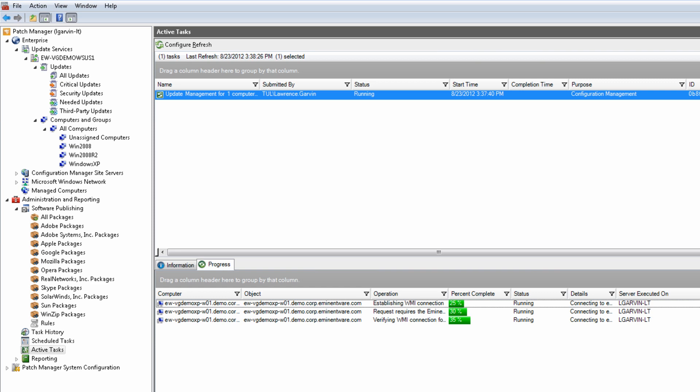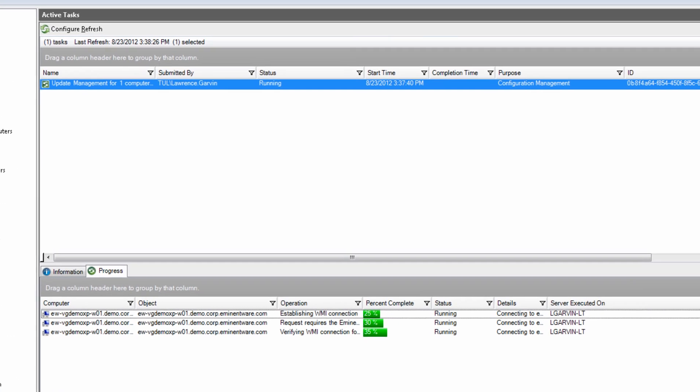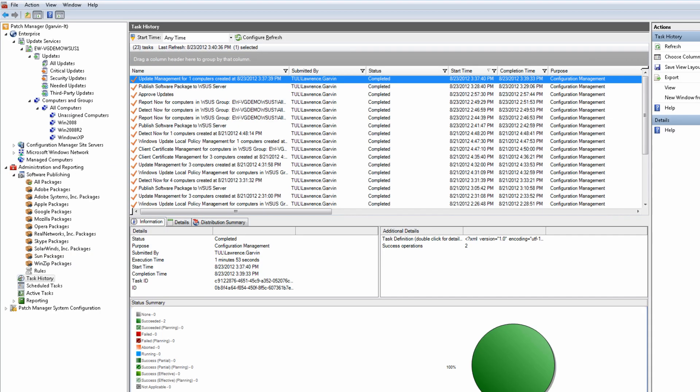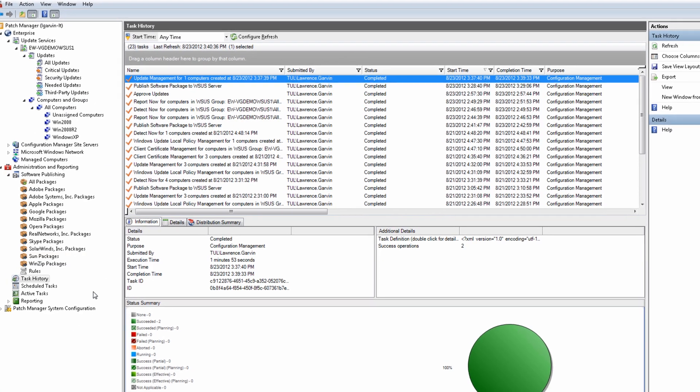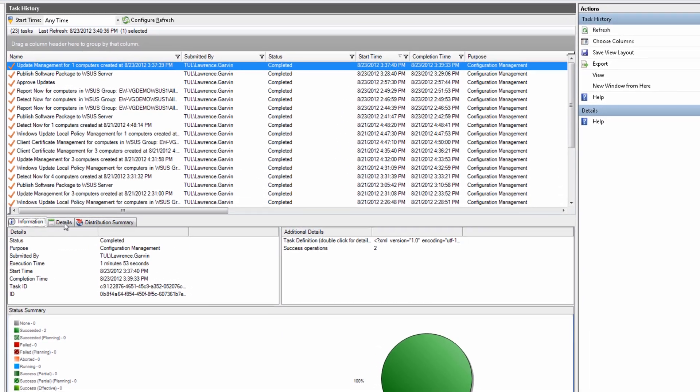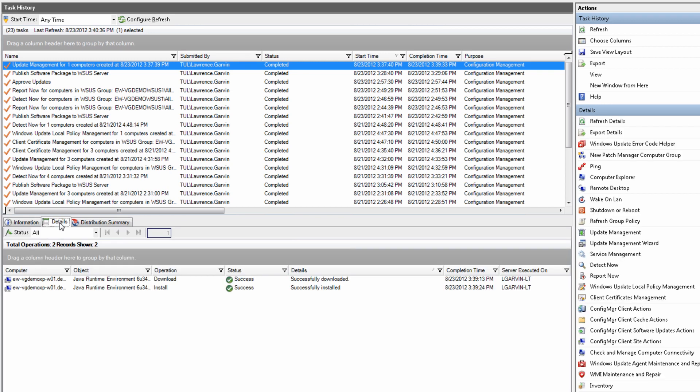From the Active Tasks node, you can monitor the progress of the Java update deployment on your selected target systems. When the task is completed, you can review the success of your task in the task history. Here we see that the Java update successfully downloaded and installed on our system.